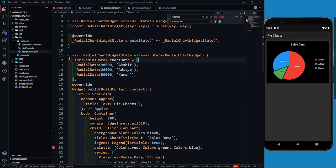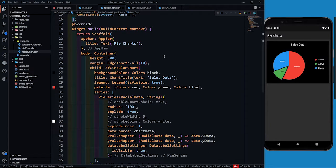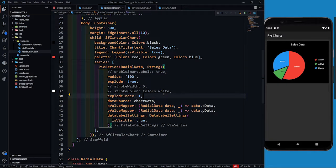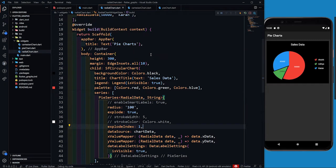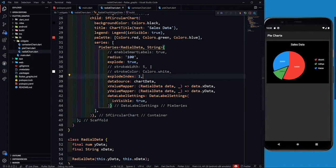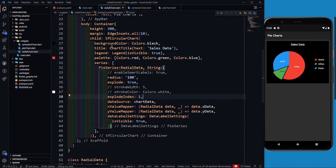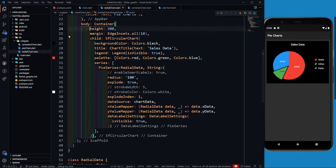After replacing, let me save it. It's going to show the same result because I'm still creating a pie chart. What I'm going to do is keep the SF Circular Chart as it is, keep the background color, and remove the height — we'll set that afterwards.